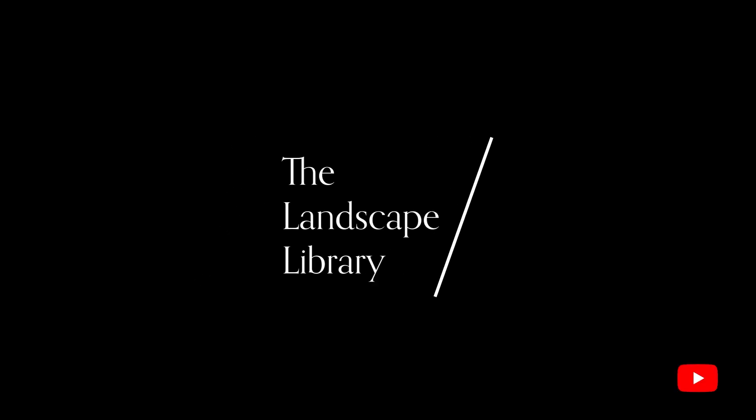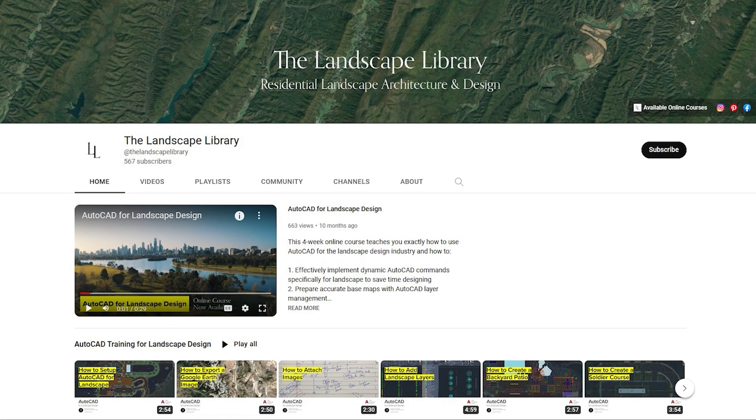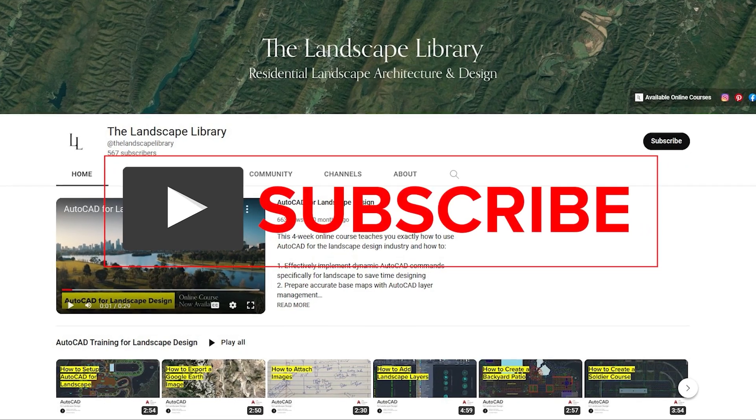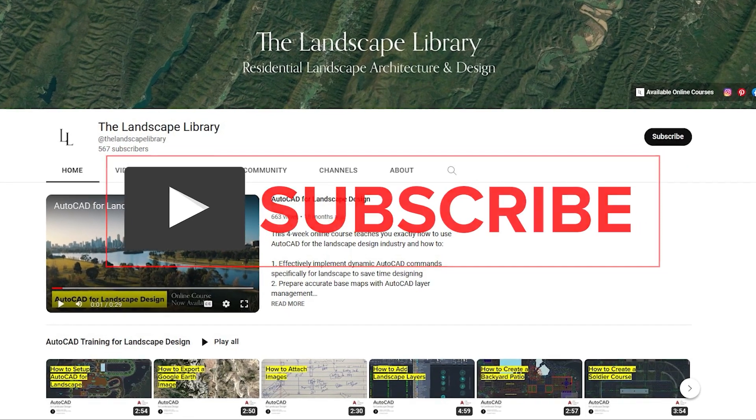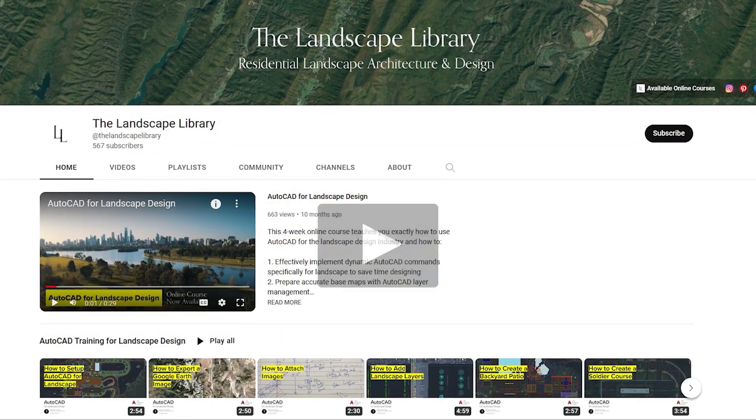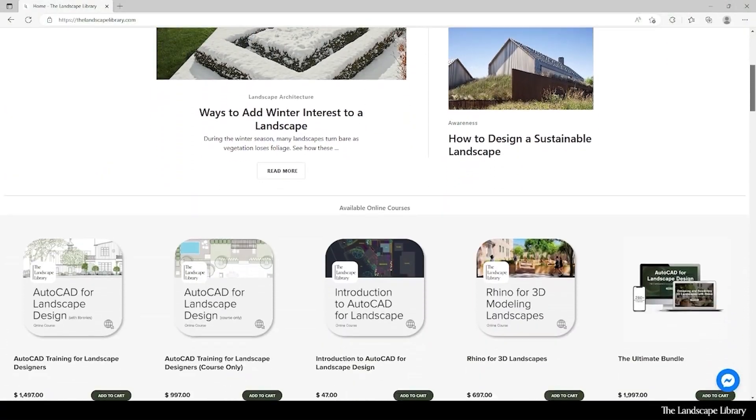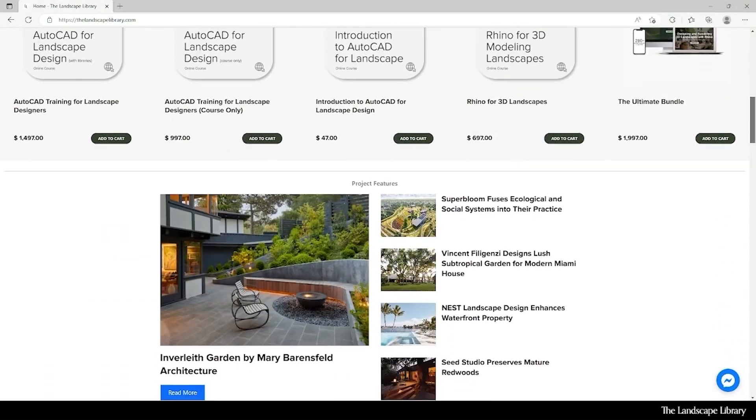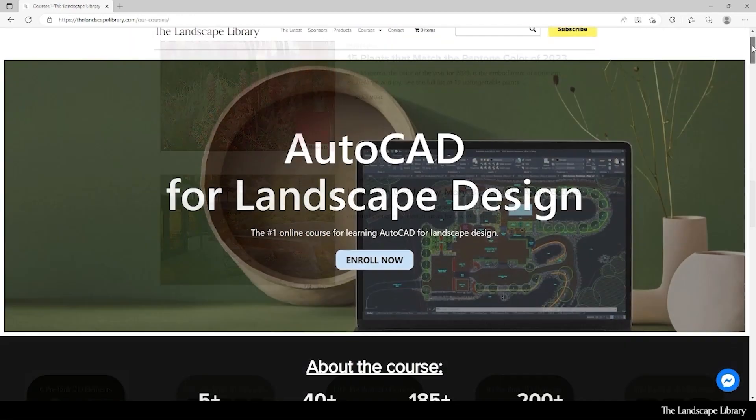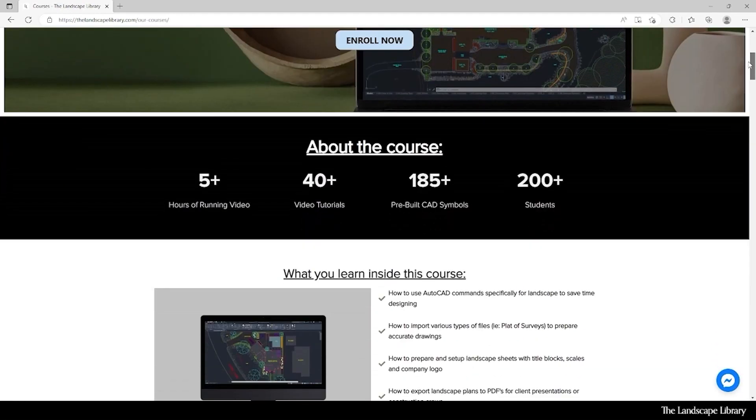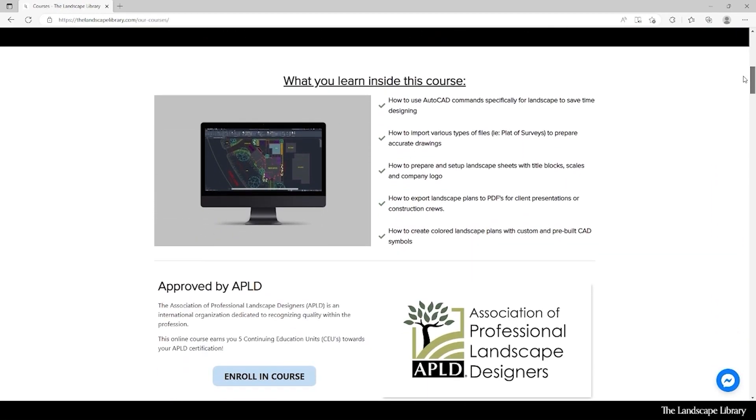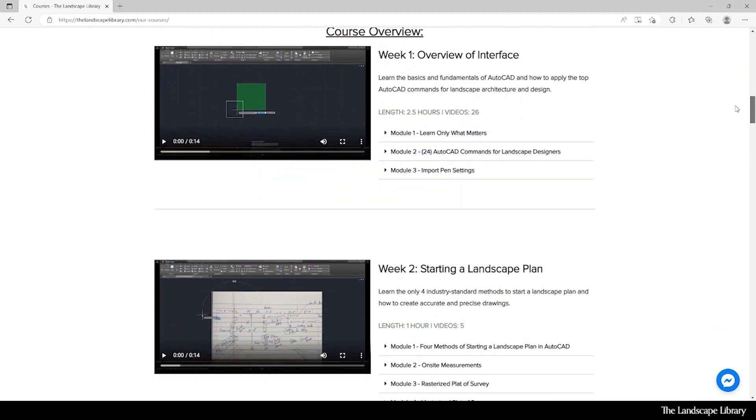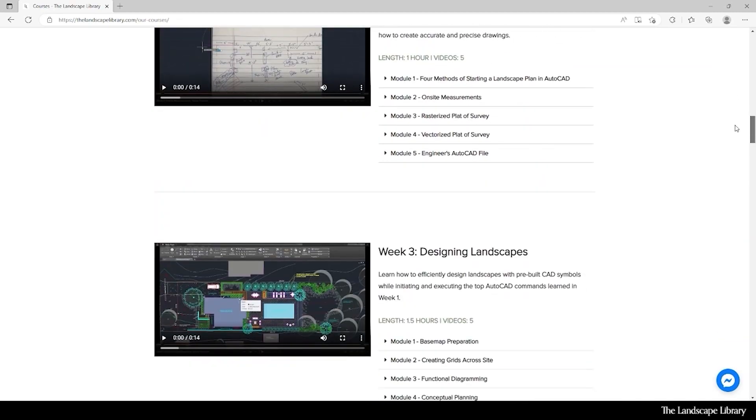Welcome to the Landscape Library's YouTube channel. I'm Jordan, founder of the Landscape Library and voice behind the tutorials. Don't forget to subscribe to our channel and visit our website, thelandscapelibrary.com, to read landscape-focused articles or enroll in our online courses teaching the top softwares for landscape design. If you have questions or comments, add them below and enjoy the video.